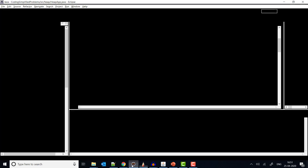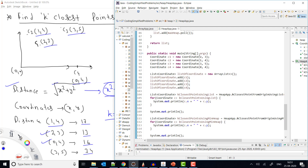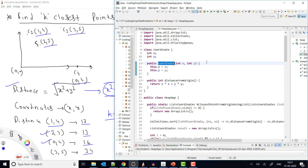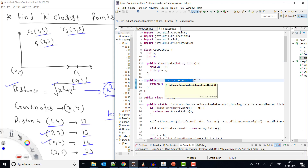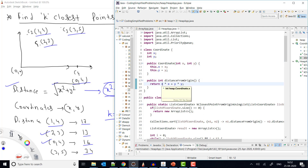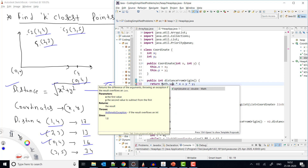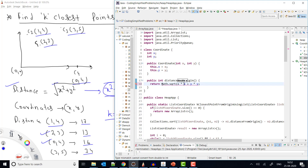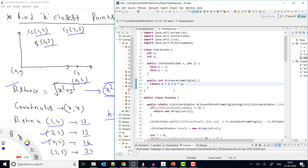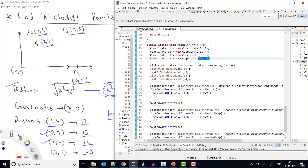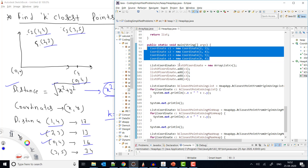Let me show you the Coordinate class. It has only two fields — x and y — with a constructor to initialize them. There is also a method to compute the distance from the origin. You can calculate the full square root, or since this is just used as a comparator, x² + y² is sufficient, because if x² + y² is lower for one coordinate, its square root will also be lower than the other.